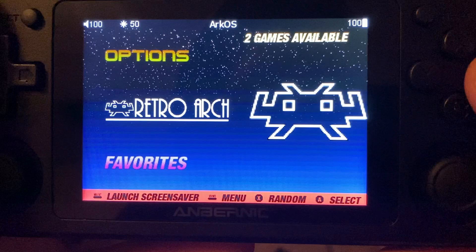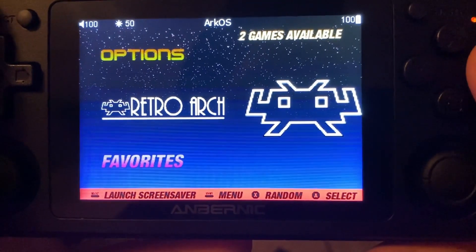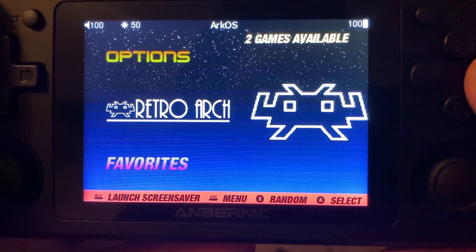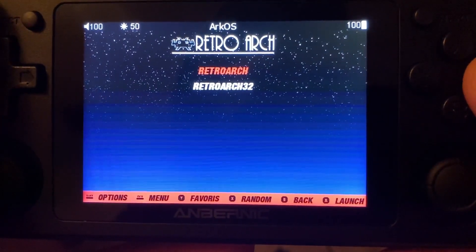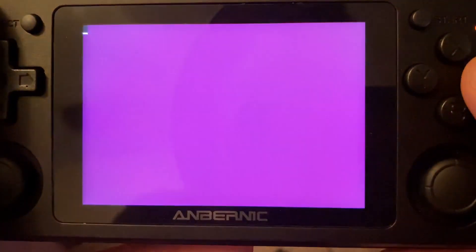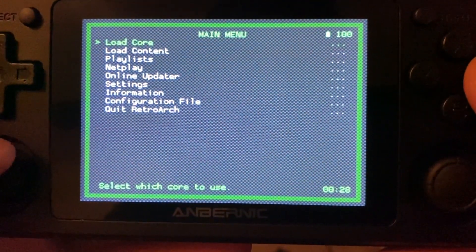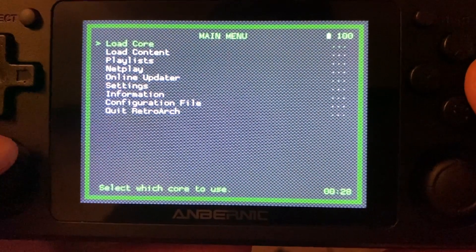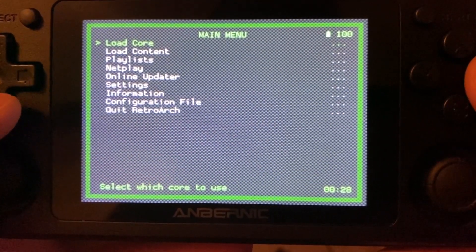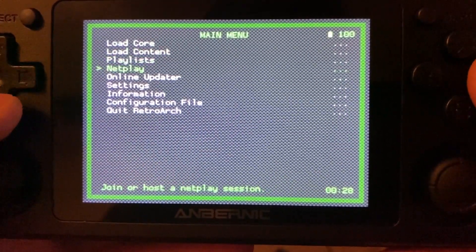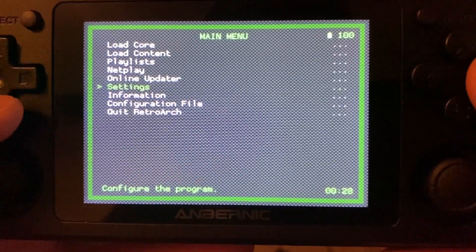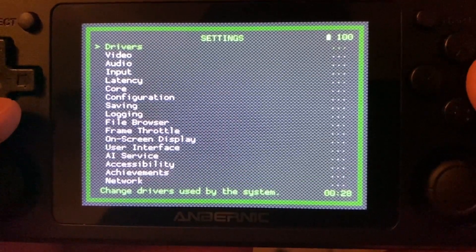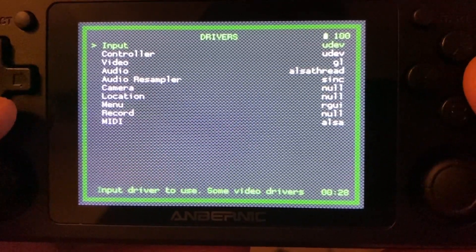First we'll go ahead and navigate over to RetroArch and push A, then select the top option which is the 64-bit version. Options are saved between the two so we only need to do this once. Now I personally prefer XMB for RetroArch because I think it looks better and I much prefer the horizontal scrolling when navigating menus. To do this we want to head over to Settings, Drivers, Menu, and then choose XMB.